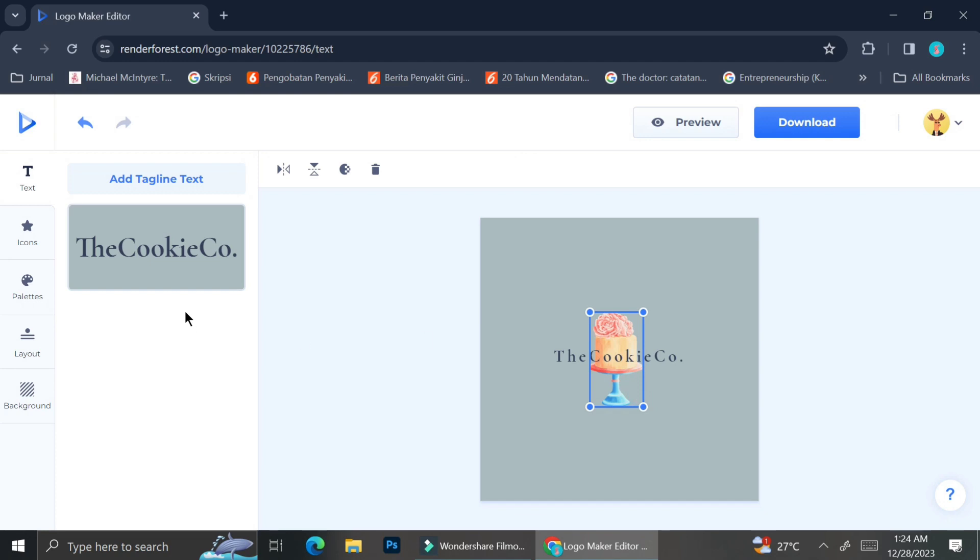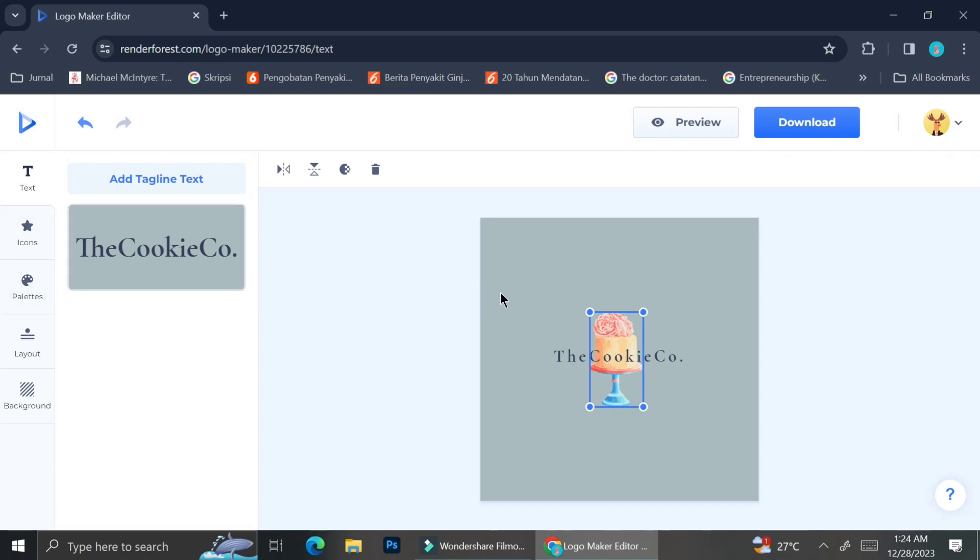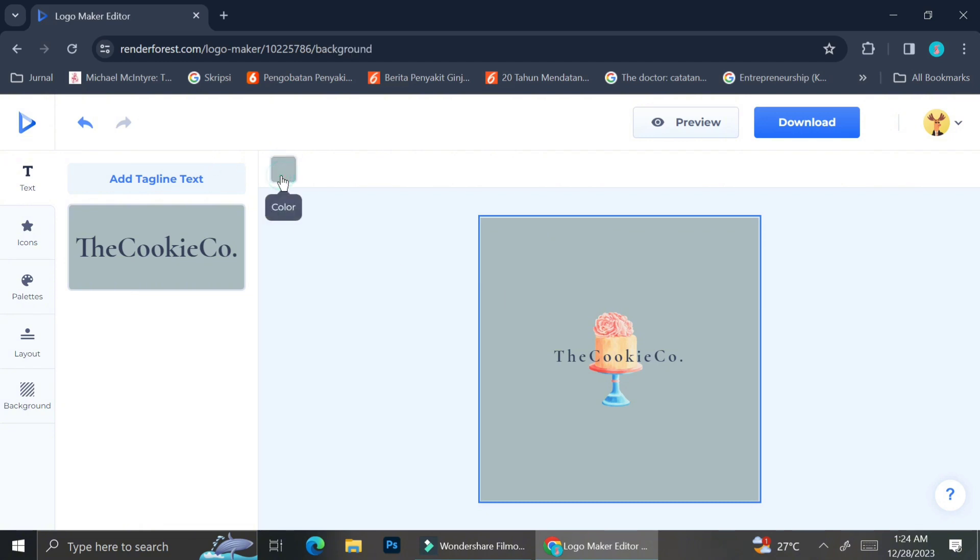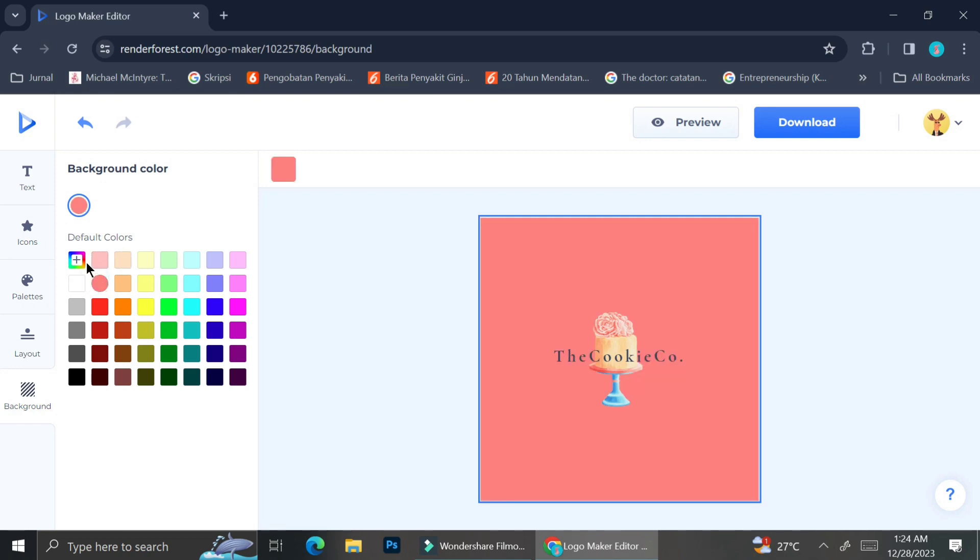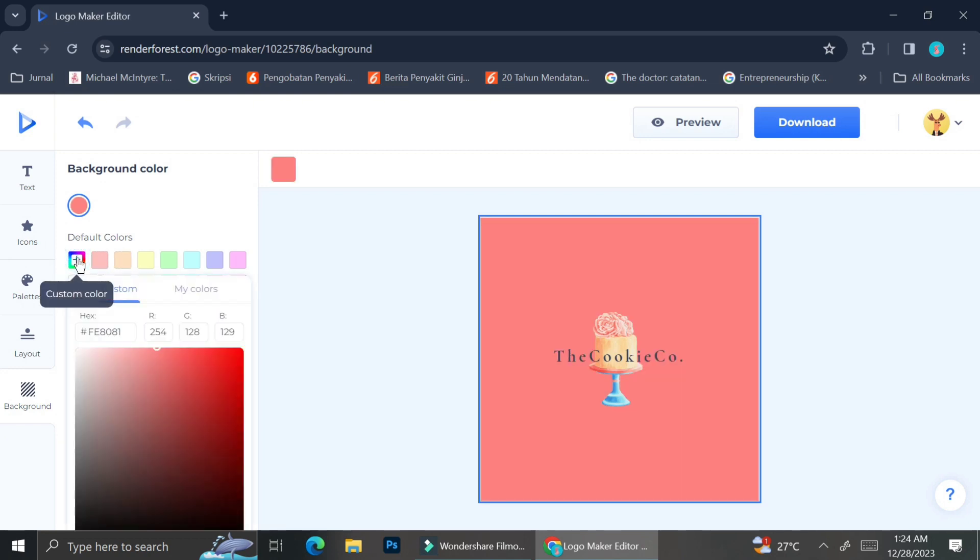To change the background color, you can just simply click on the background and then choose the color that you want from these selections of colors over here. But if you don't like any of the colors that Renderforest provided, you can go ahead and click on this colorful box over here, and then you can just play around with this box and try to find your desired color.